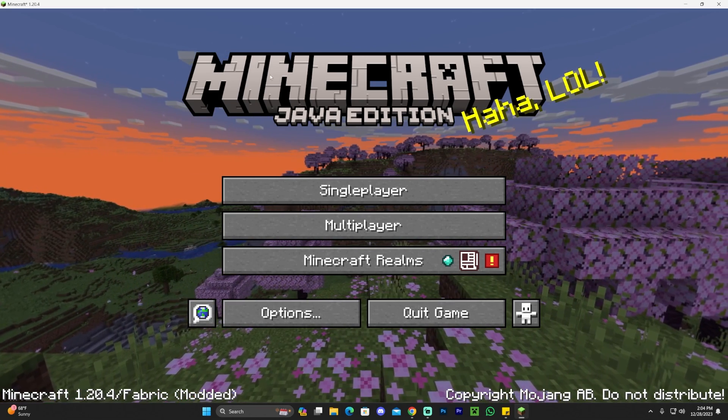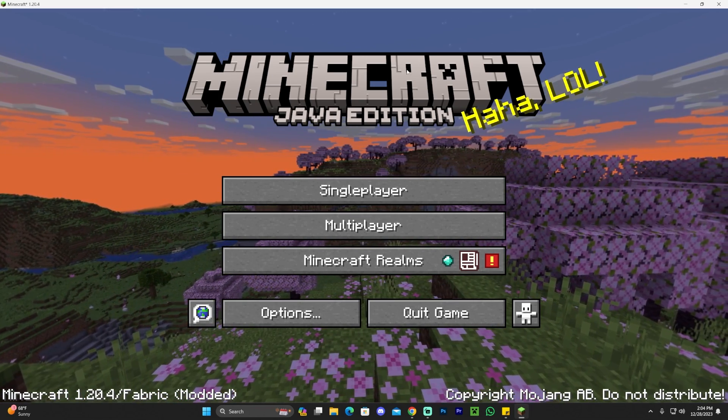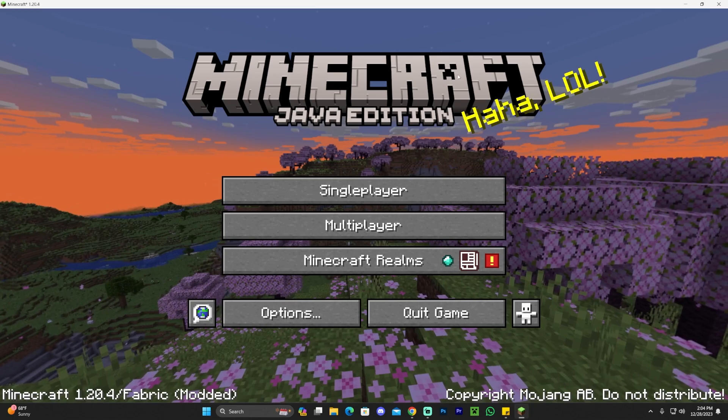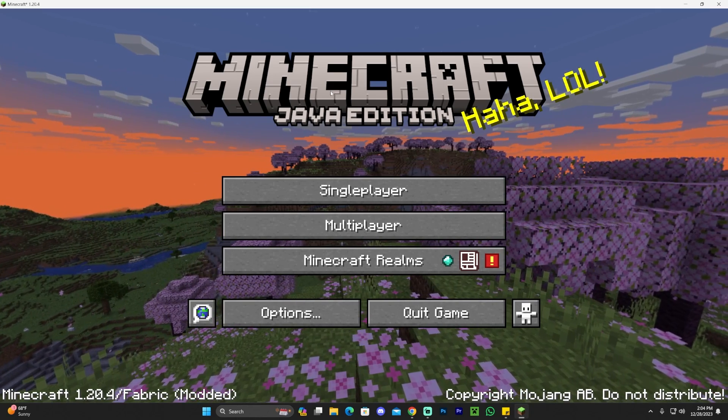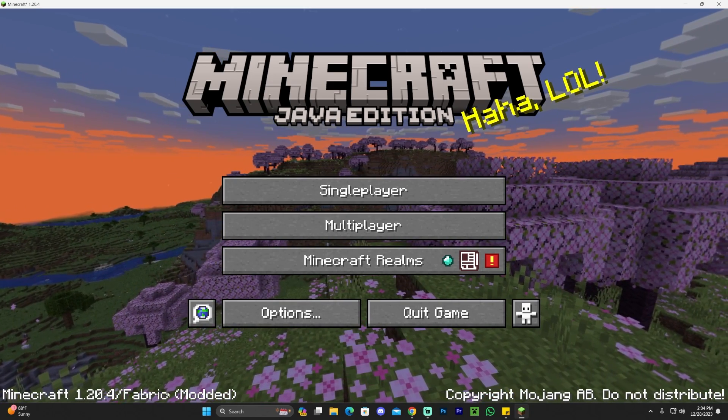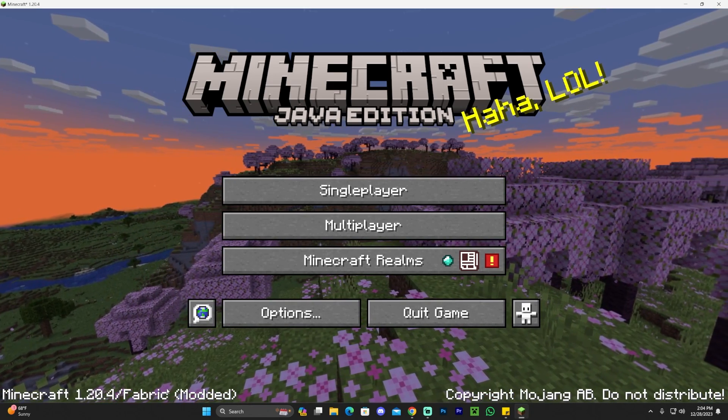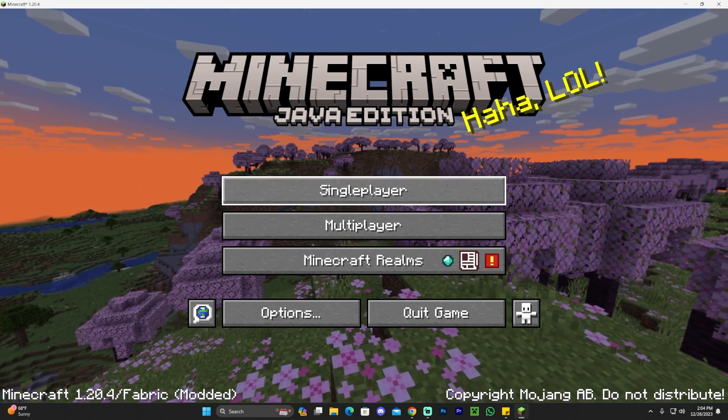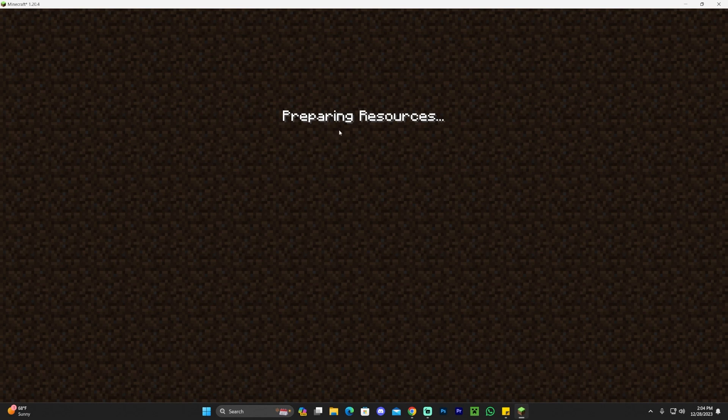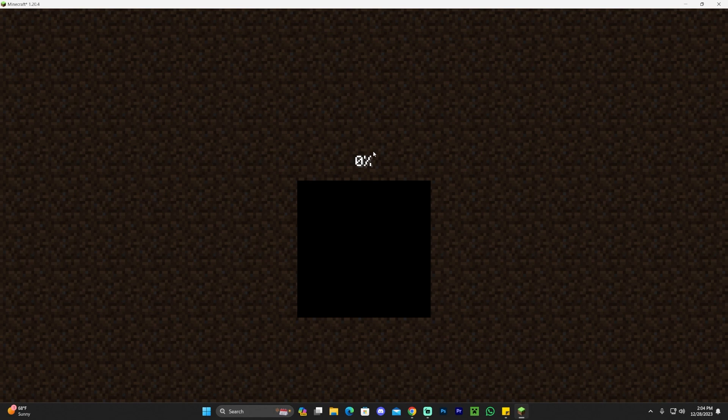We know that we're in Fabric because it literally says Fabric down here, but we still want to go launch a world. I'm going to go ahead and join a world in here, whatever world I just have. It doesn't really matter.